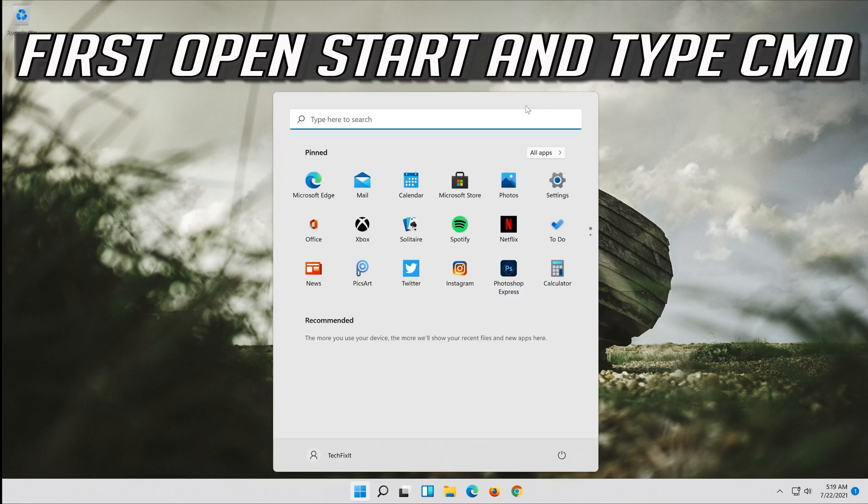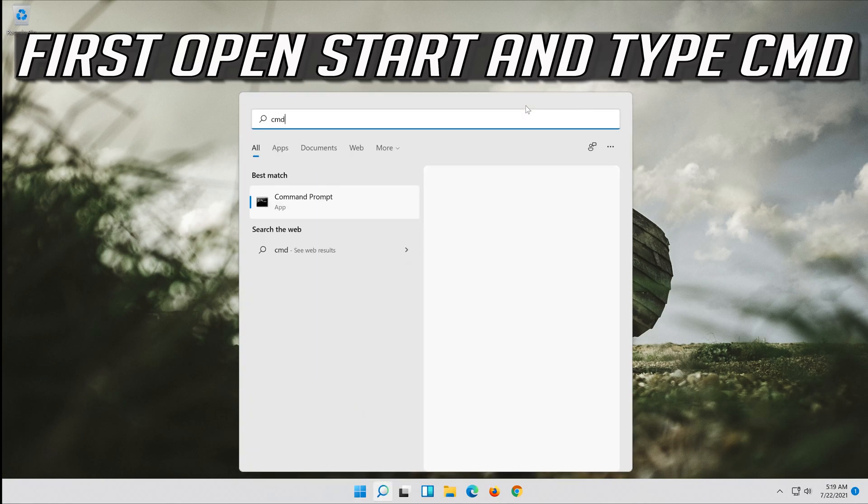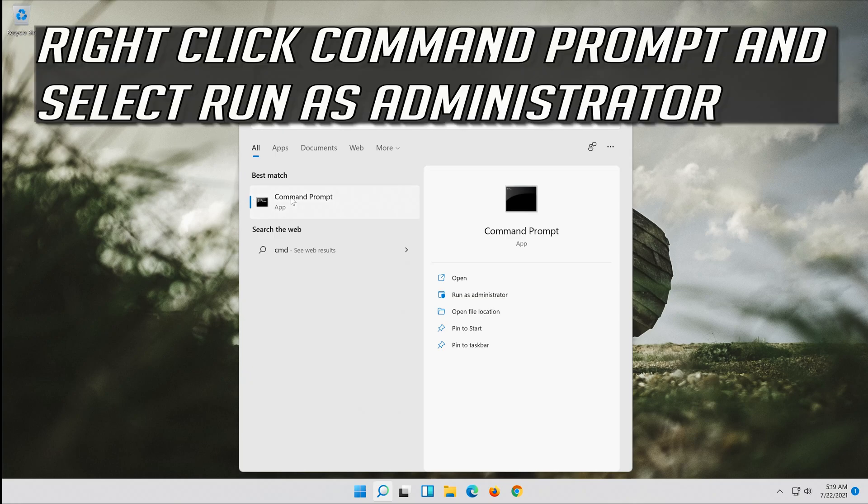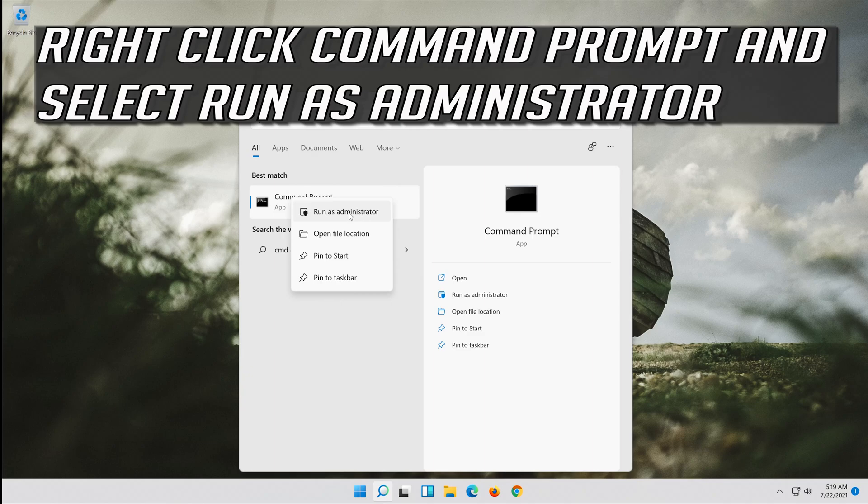First open start and type cmd. Right click command prompt and select run as administrator.